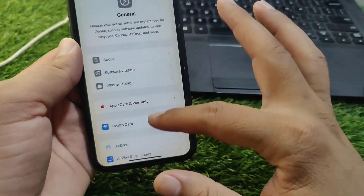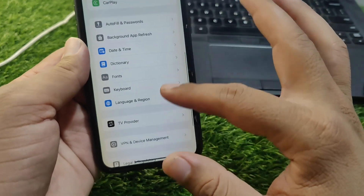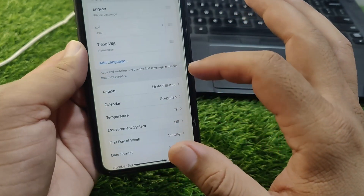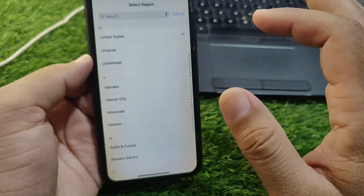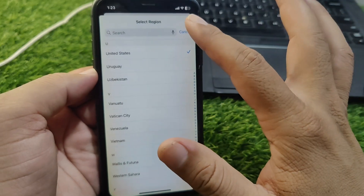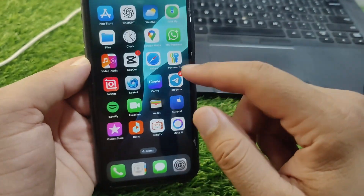Tap on General, then scroll down and tap on Language & Region. Then tap on Region and select your country or region correctly.